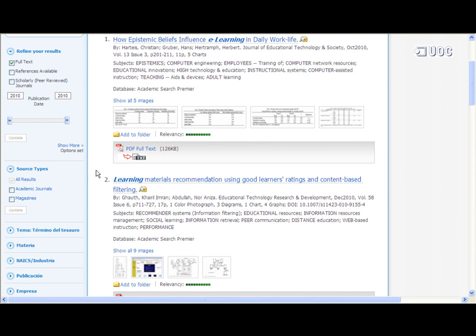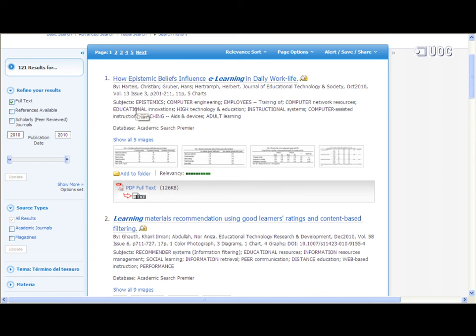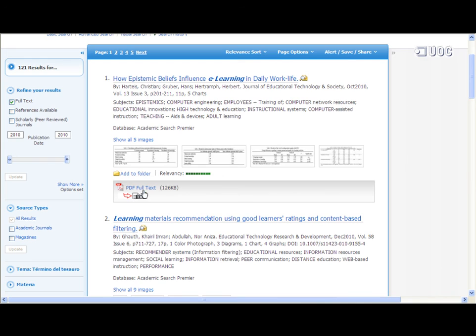To complete the search, select the article you are most interested in to view the full text.